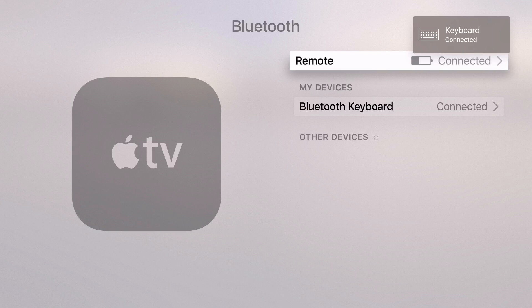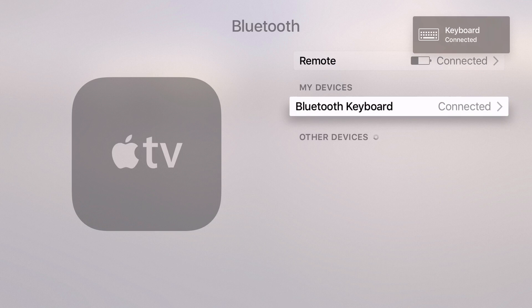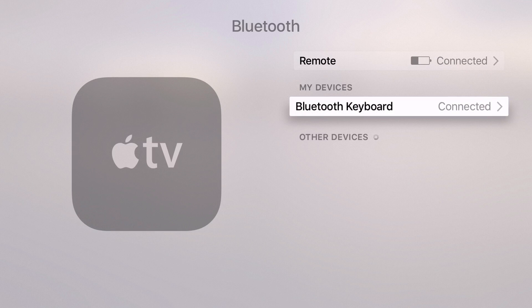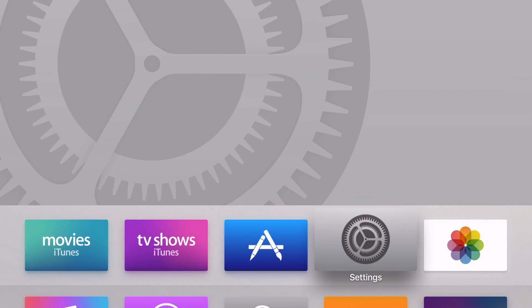It's that simple folks, super easy. I can actually control my Apple TV using the Bluetooth keyboard. Of course you can input text. That's really cool and makes typing much easier.